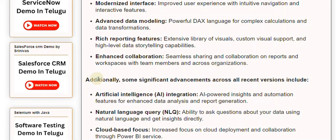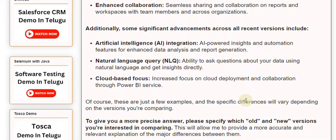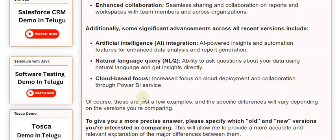Some significant advancements across all recent versions include: Artificial Intelligence (AI) integration — AI-powered insights and automation features for enhanced data analysis and report generation. Natural Language Query (NLQ) — the ability to ask questions about your data using natural language and get insights directly. Cloud-based focus — increased focus on cloud deployment and collaboration through the PowerBuy service.